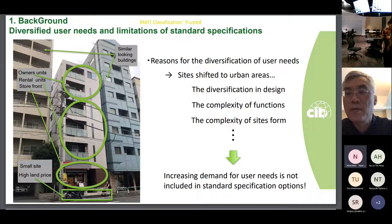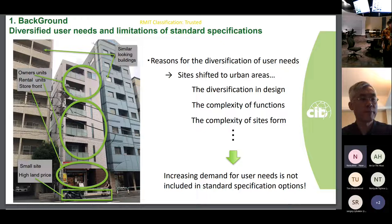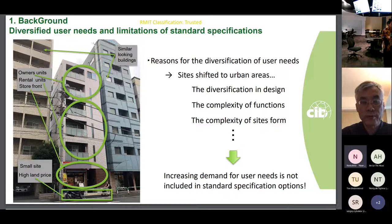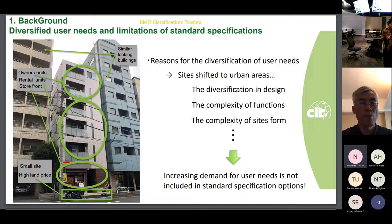This is an example of current house builder housing in urban areas. Compared to the first houses, the sites are smaller, more expensive, and high-rise with multiple functions such as rental units and commercial stores in addition to the user's residence. This indicates that users' requirements are becoming more complex and there is a growing demand for customization beyond the scope of standard specifications.